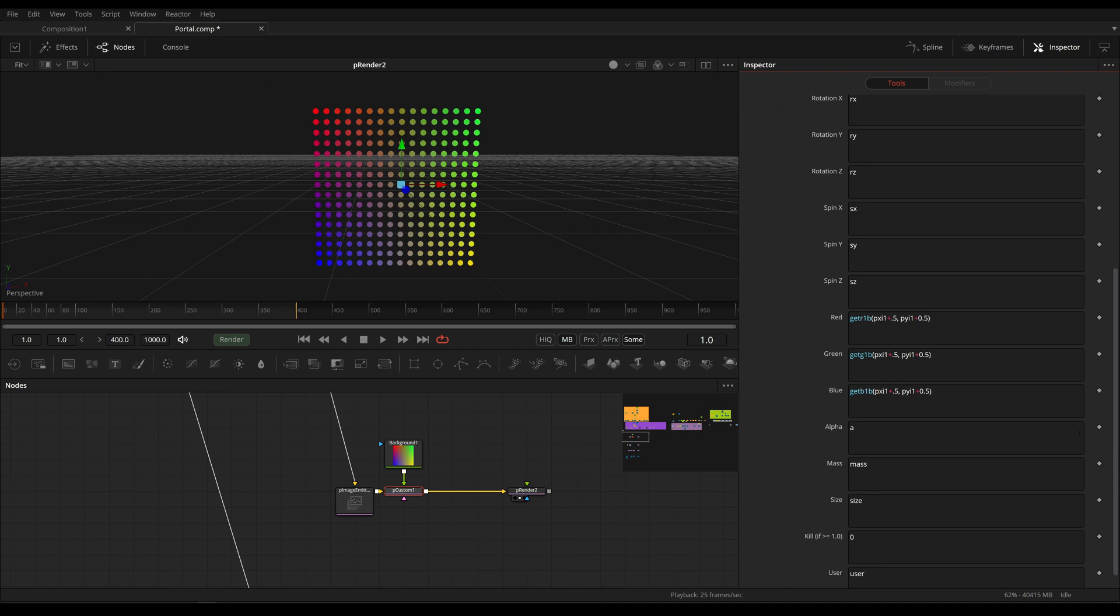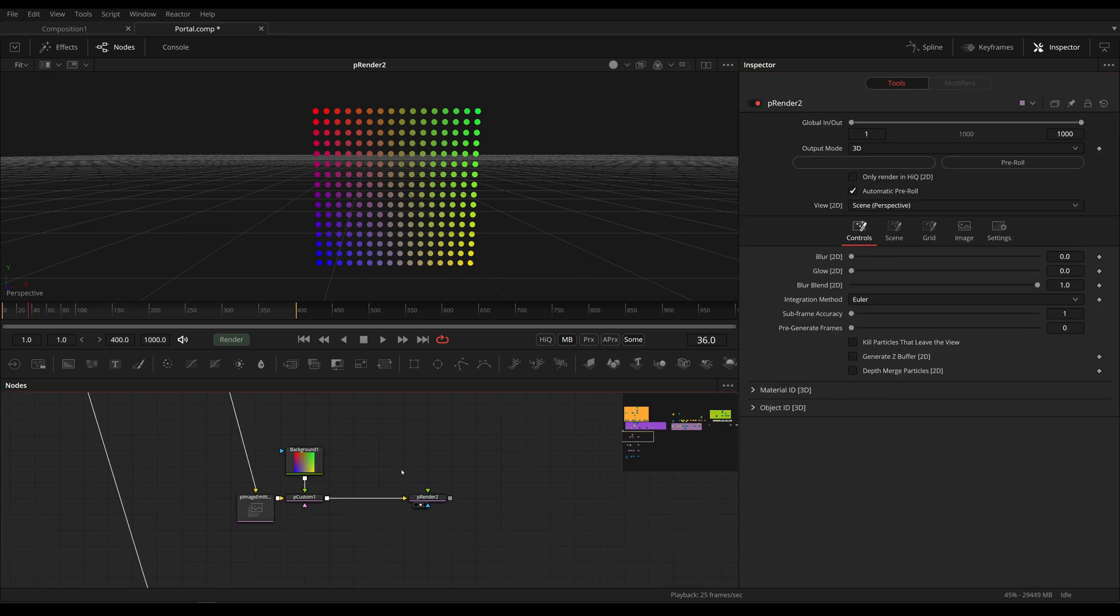And now we've taken our first image input and mapped the colors to our particles. And this is all we have to do, we are just going to map colors which are going to stand for positions to the position of our particles.